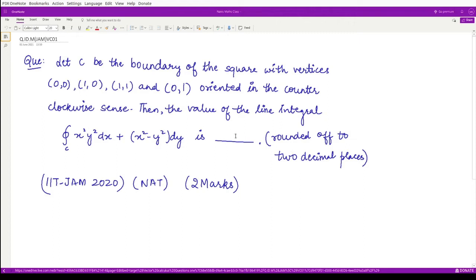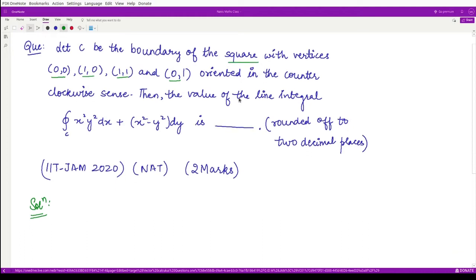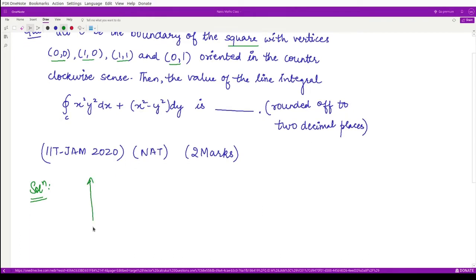Let's see what this integral looks like over the region. Our first step is to visualize this region. This is given to be a square, so let me draw it. We have the y-axis, the x-axis, and the origin, which is the point (0,0).